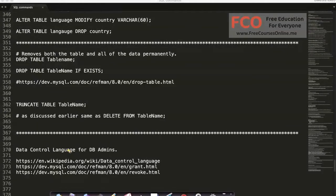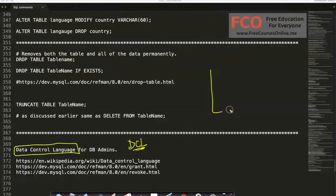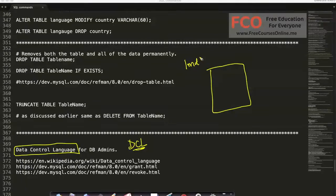The next very important part of SQL is called Data Control Language, also referred to as DCL. This comes into play where you have databases — for example, imagine a database at IMDB.